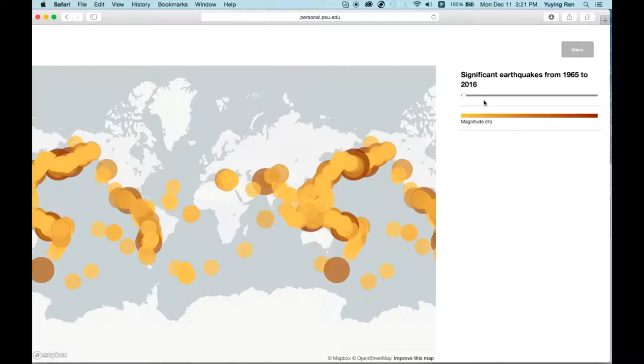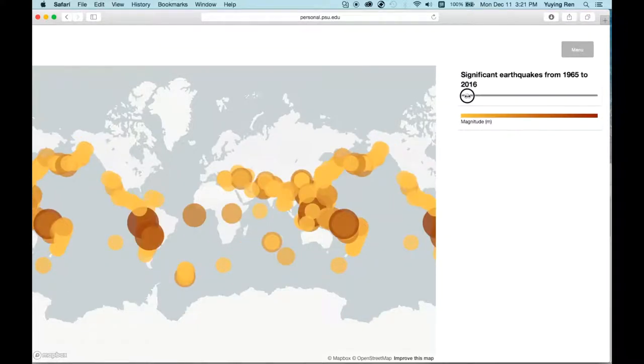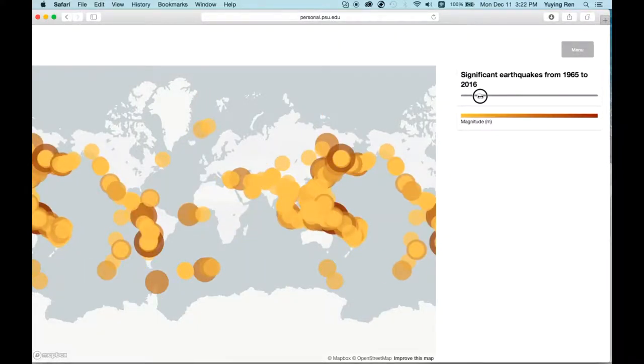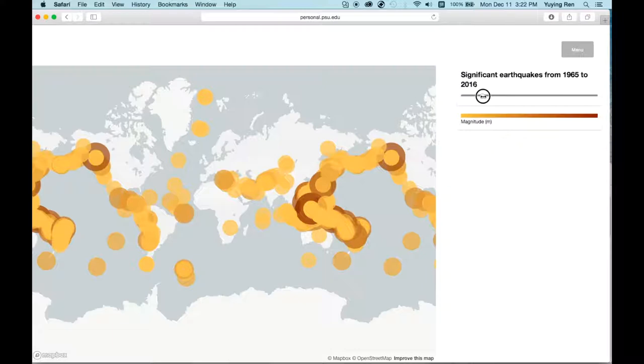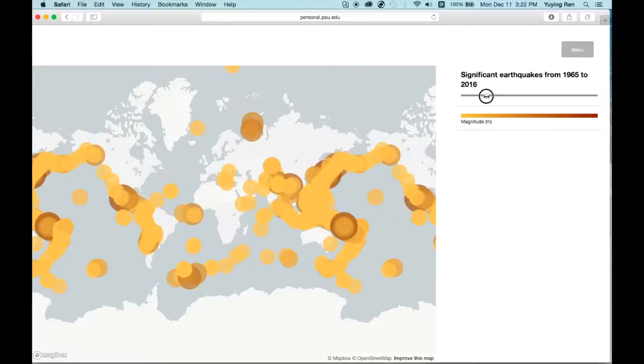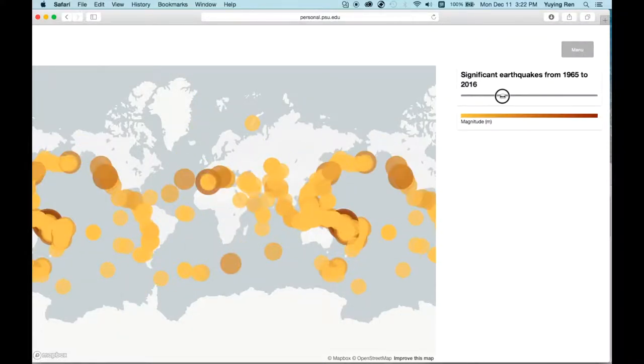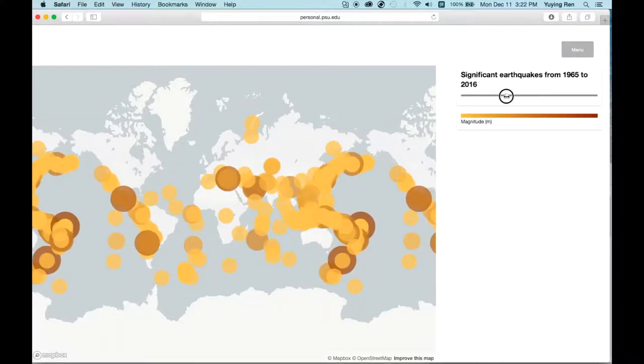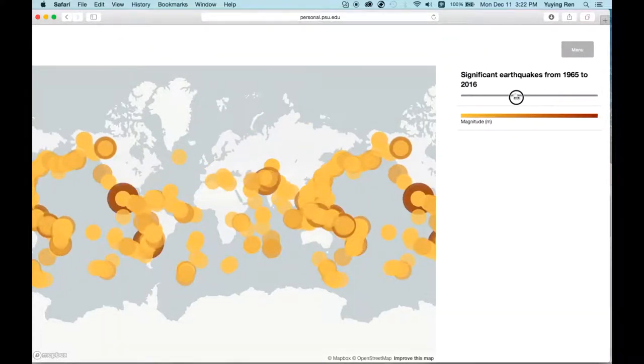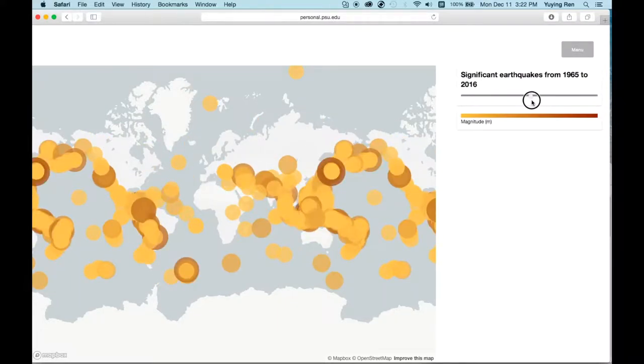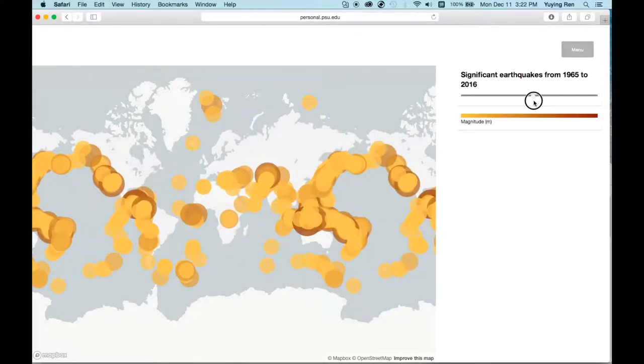As you slide the time bar, the earthquakes change on the map. This is a simple visualization that gives users a general idea of where earthquakes happen and what the relative magnitude of those earthquakes is.